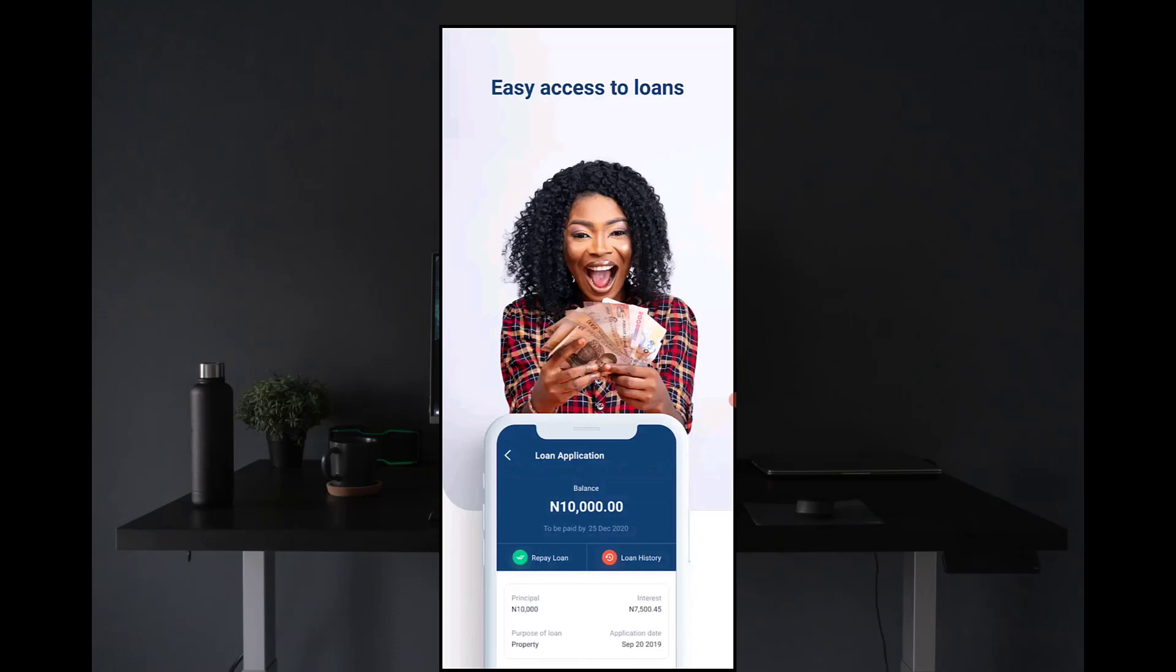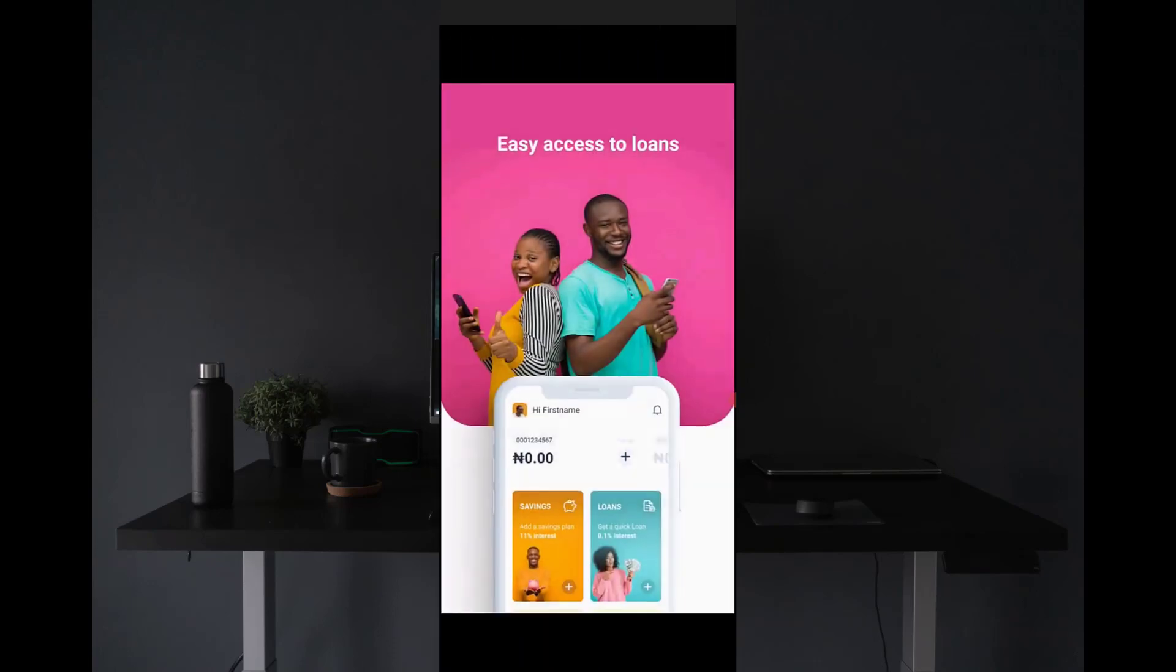It's very easy to access loans. So if you actually want to use this app for a loan, it also works for you and it's easy to save and invest money on this particular app.